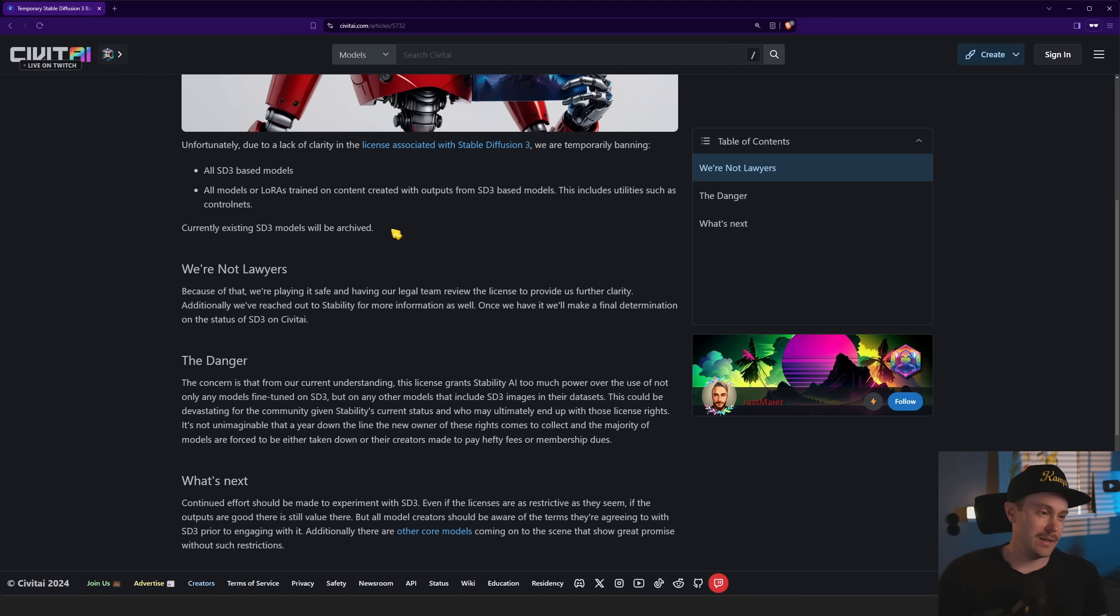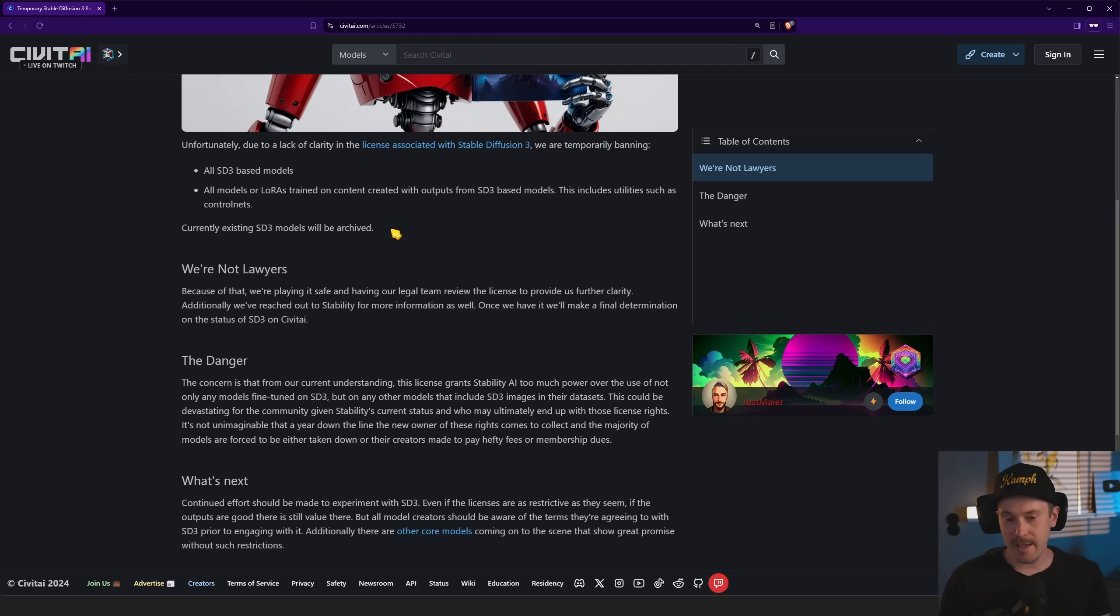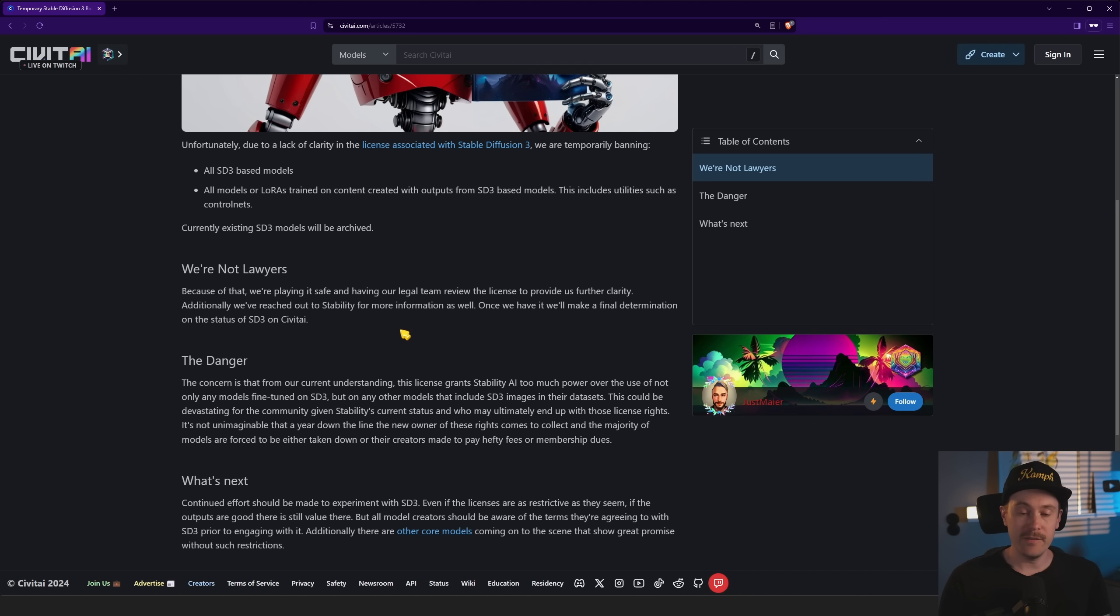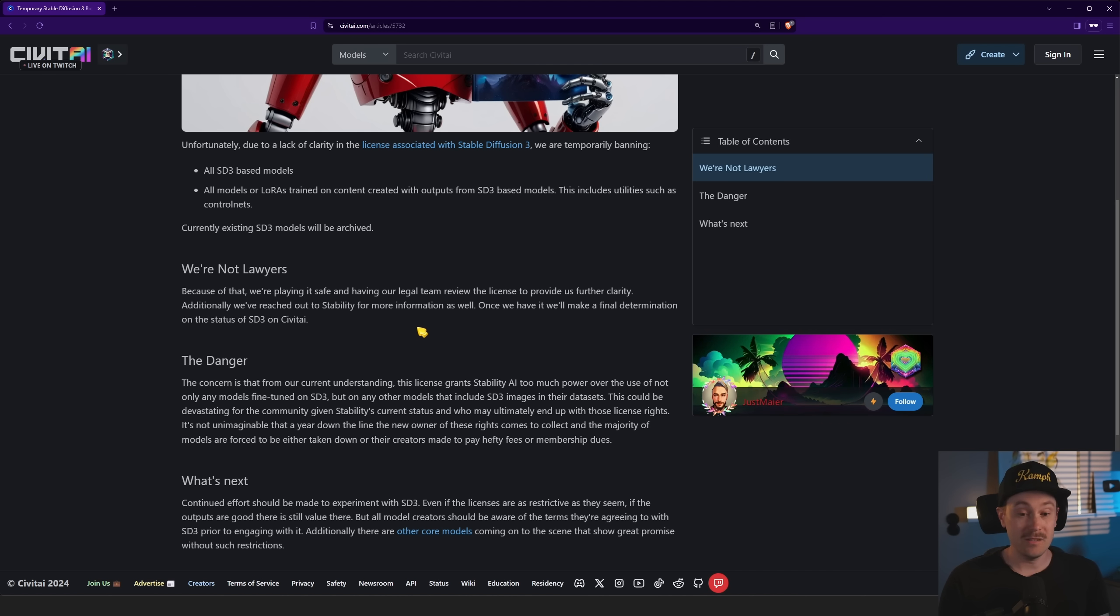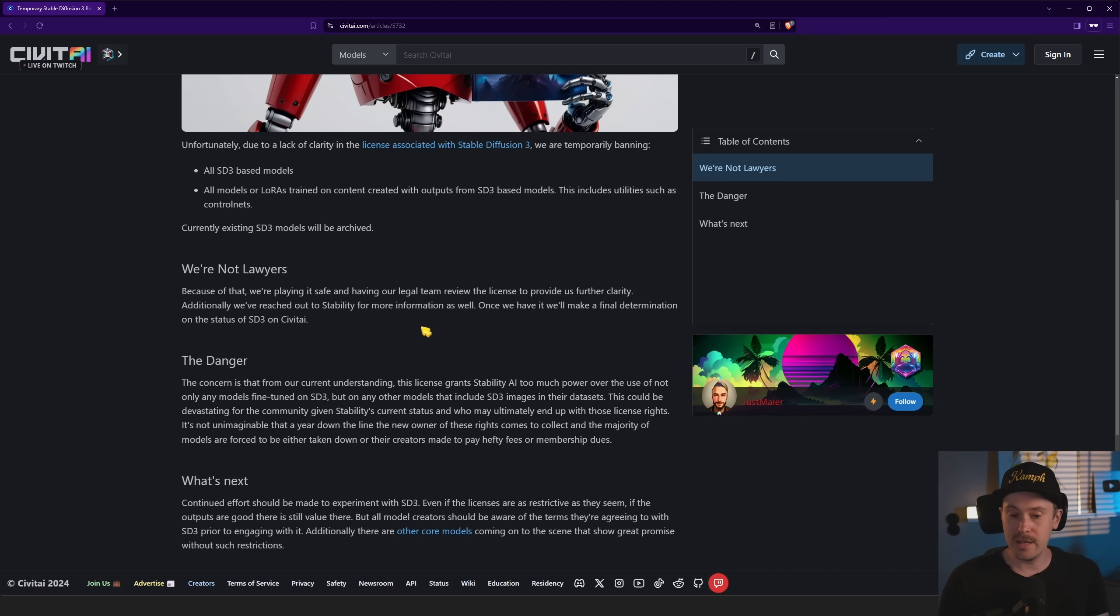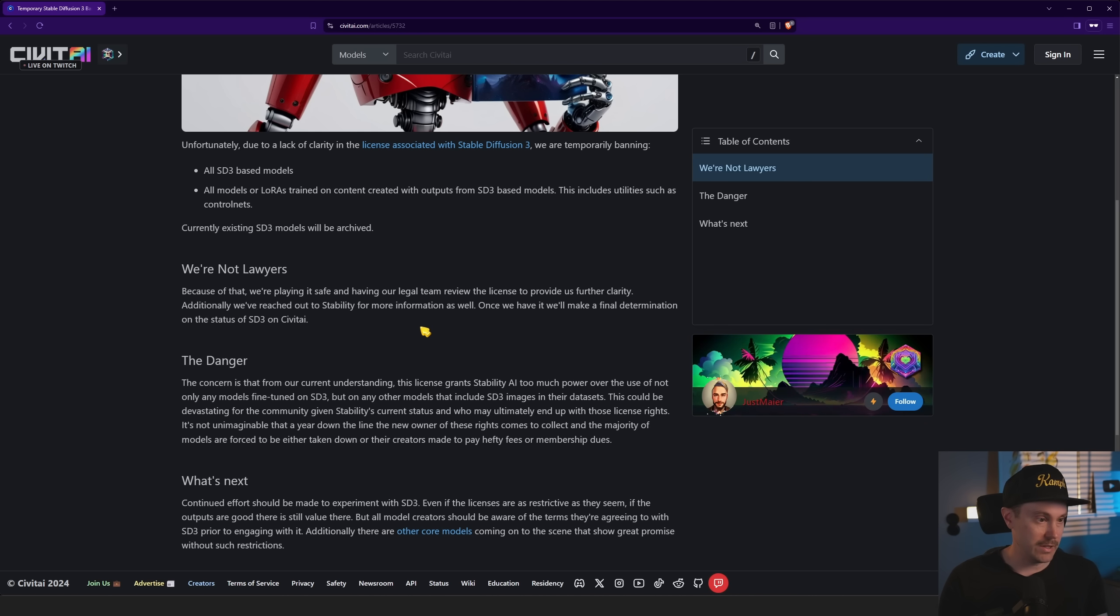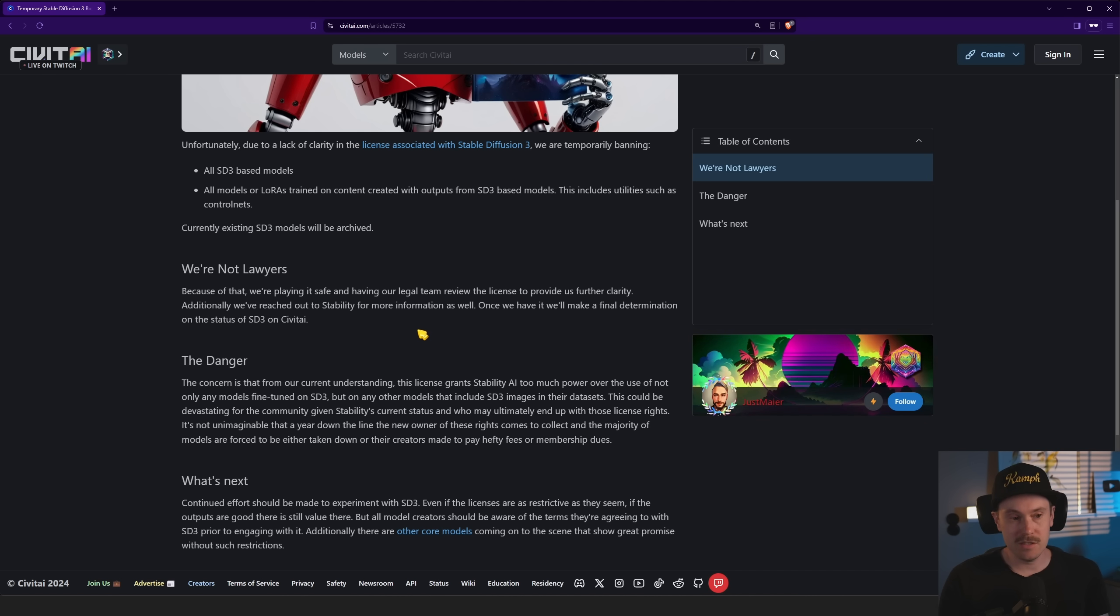The licensing and the legal terms have been a little vague for us laymen. So we need some sort of lawyer to delve into that or just an official release from Stability, which would be the easiest thing.